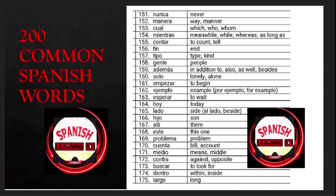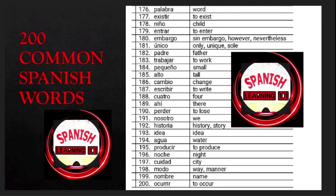Largo is 'long'; palabra is 'word'; existir is 'to exist'; niño is 'child'; entrar is 'to enter'; embargo is 'however'; único is 'unique' or 'only'; padre is 'father'; trabajar is 'to work'; pequeño is 'small'; alto is 'tall'; cambio is 'change'; escribir is 'to write'; cuatro is 'four'; perder is 'to lose'; nosotros is 'we'; historia is 'history' or 'story'; idea is 'idea'; agua is 'water'.